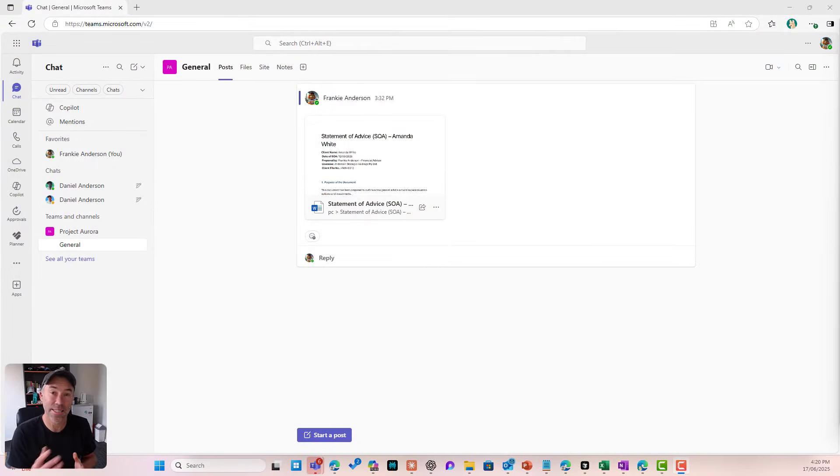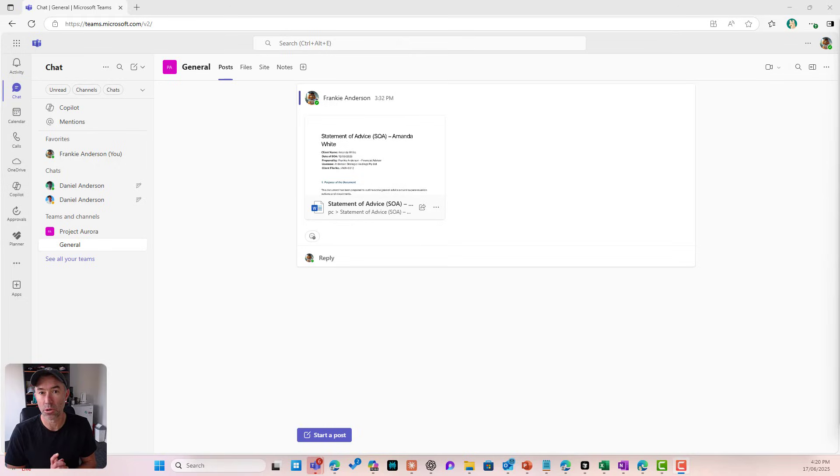Hello there everyone, Daniel Anderson here. Sharing files in Microsoft Teams is what we are taking a look at today, and by the end of this video you will know how to do that, the different ways in which you can do that, and also the implications of each as well. The intention with this video is that you can use this and share this with your internal teams, just to make sure that everybody's on the same page from a file sharing perspective.